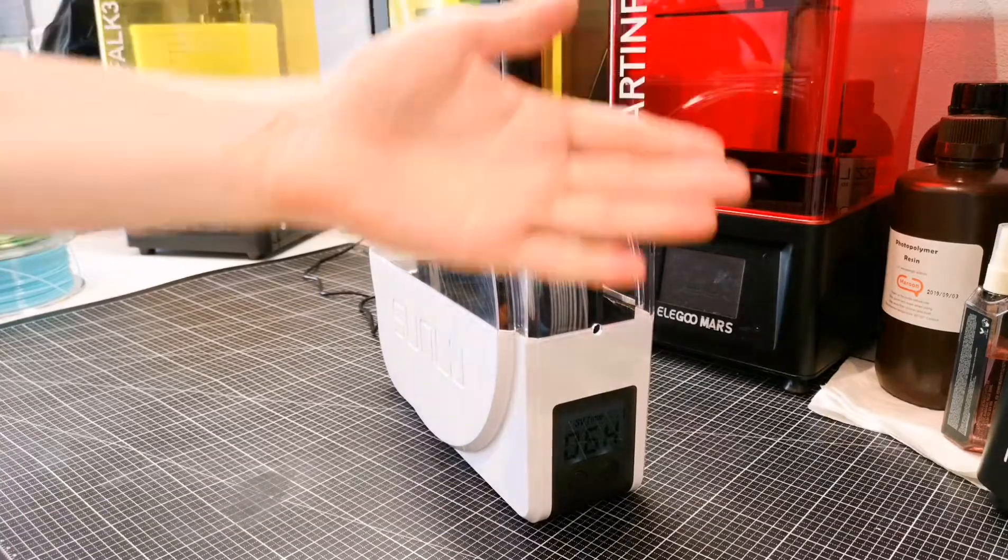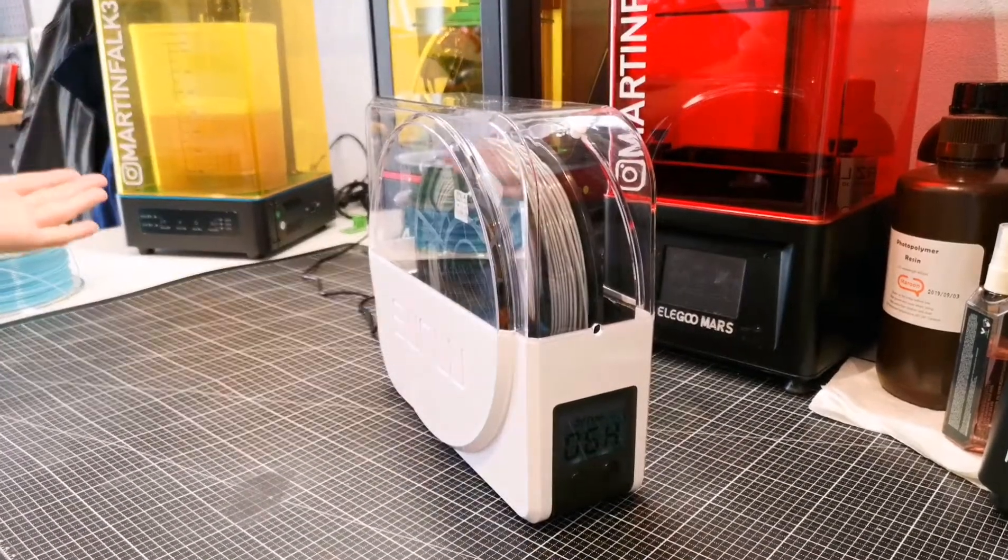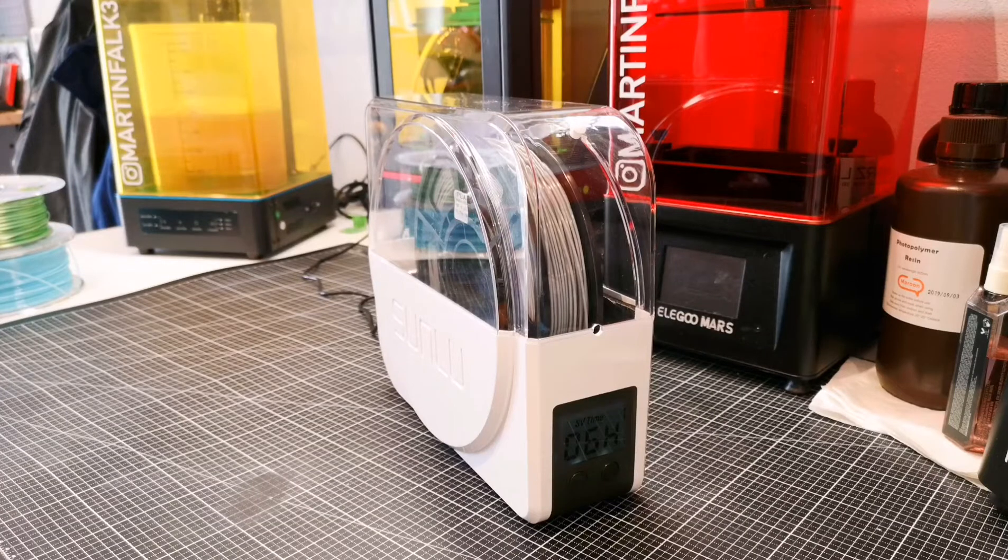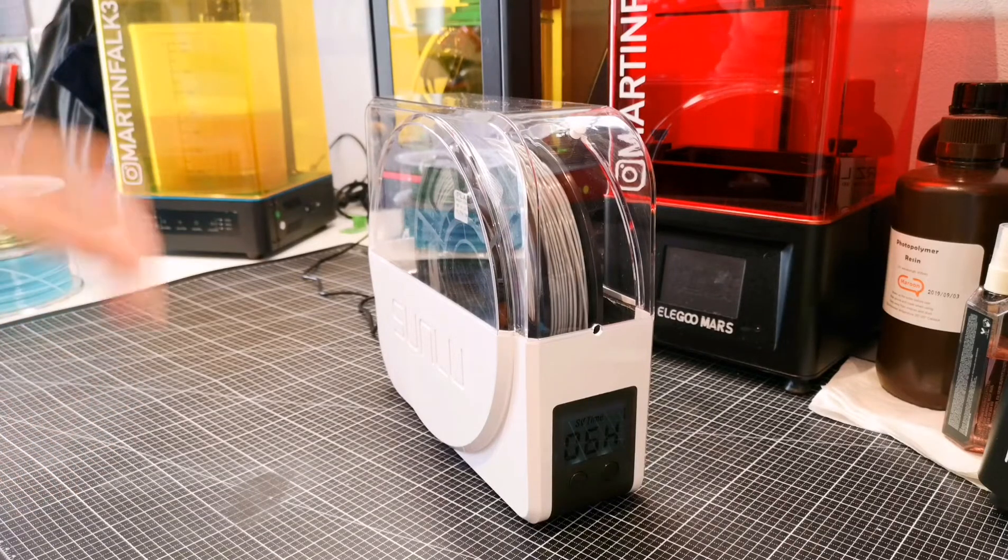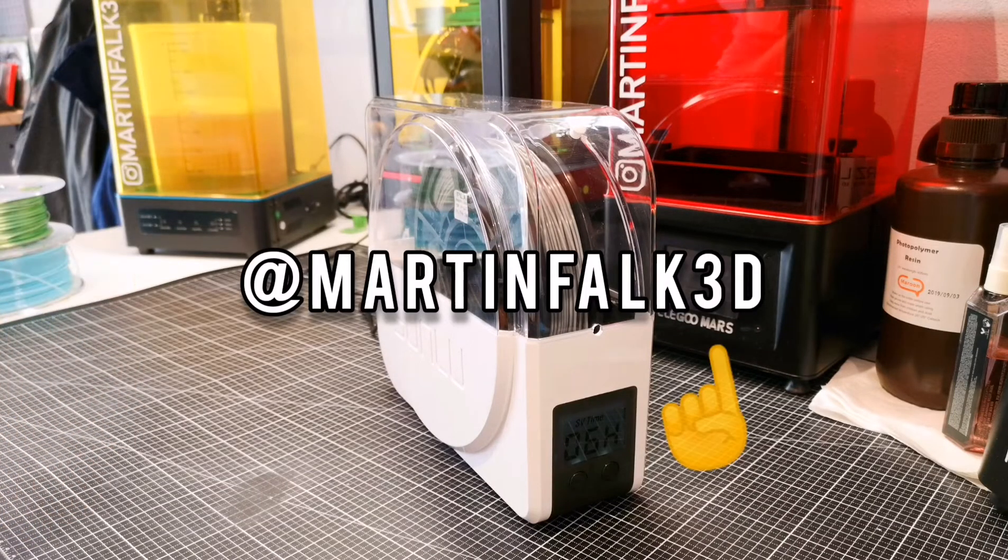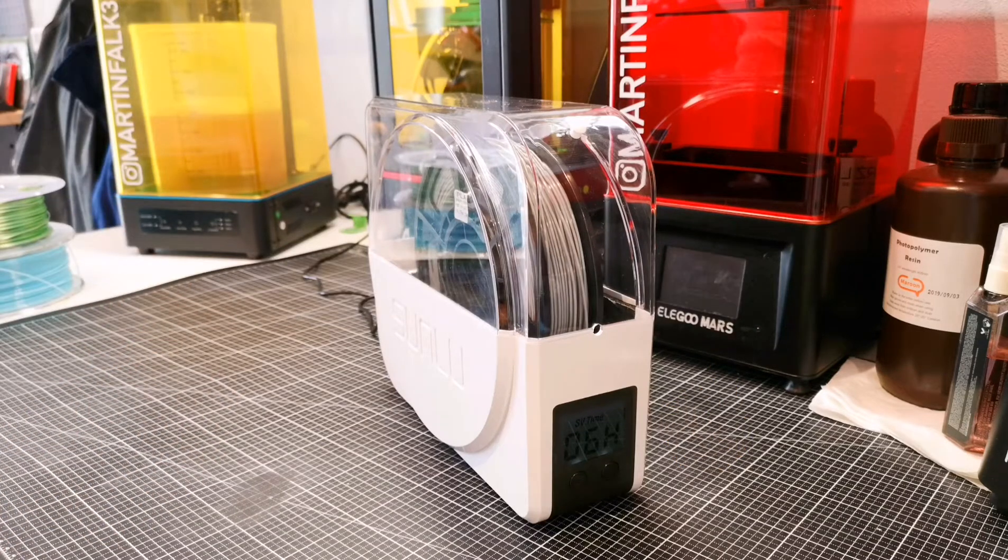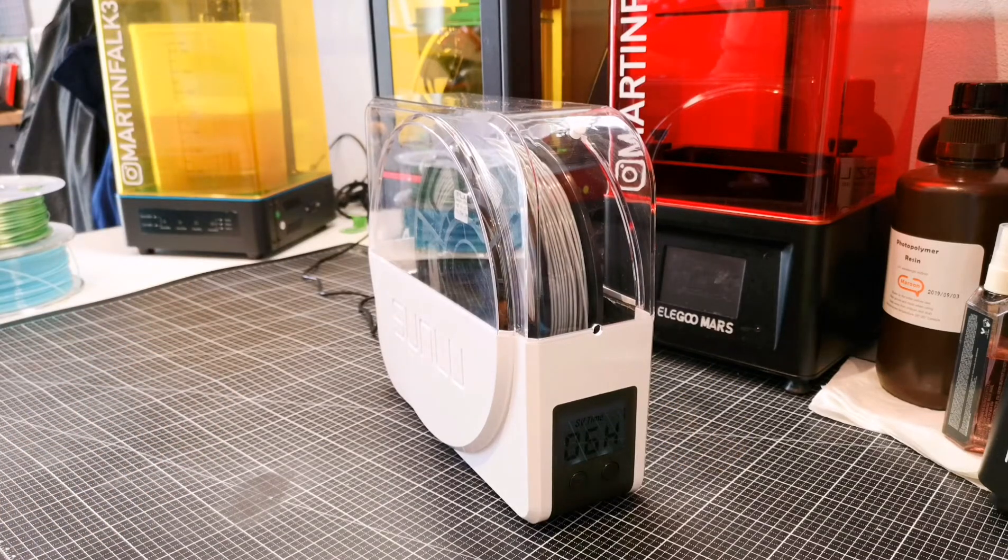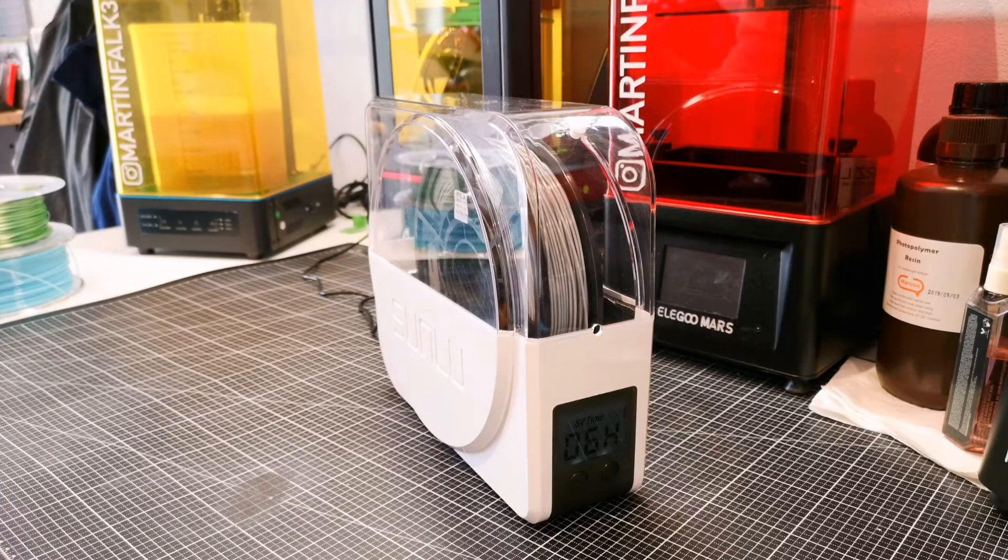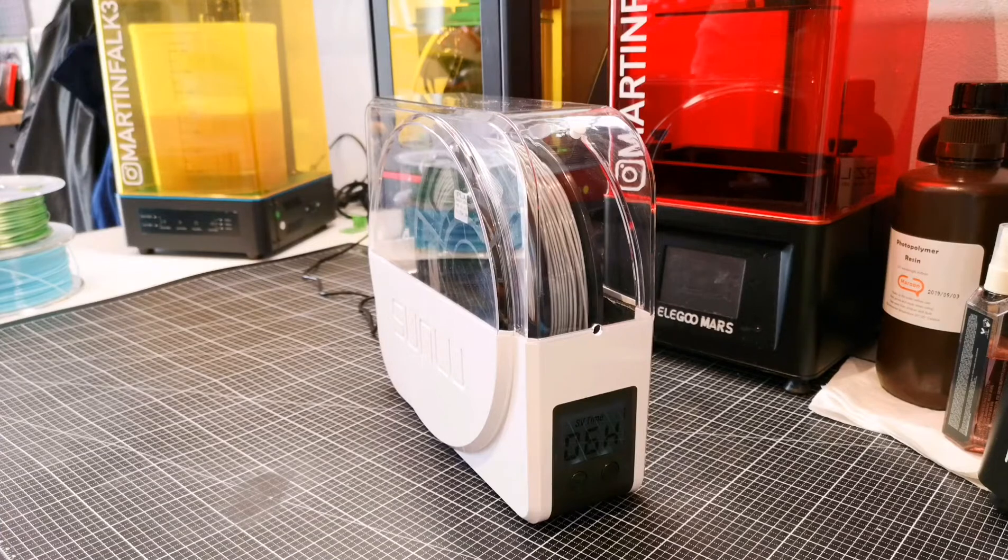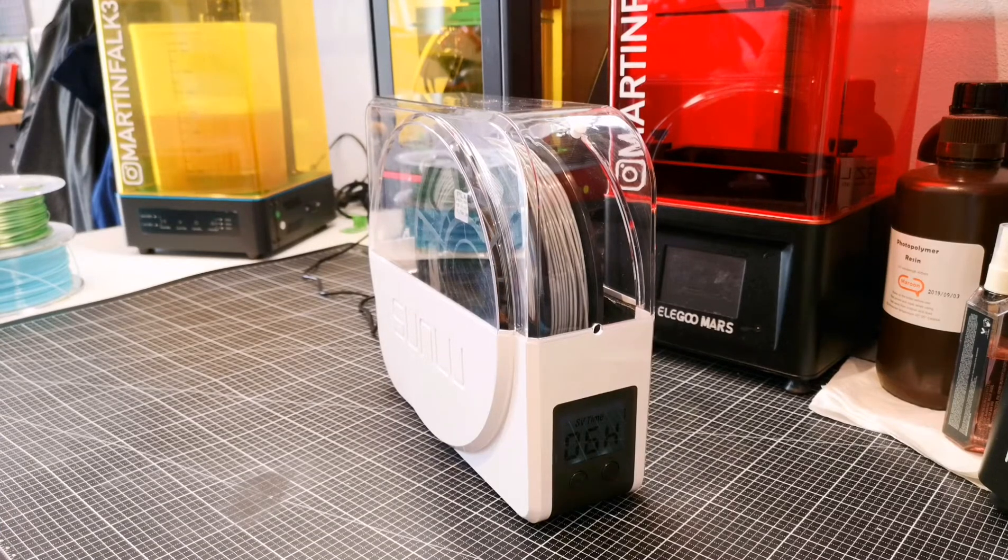If you're interested to see what else I do, you can probably see I have some resin printers on the back side here. I post a lot on Instagram and you can check out my profile at martinfalk3d. I do a lot of RC stuff and some cool resin prints. Go there, follow me, comment, like, drop me a message. Thank you for watching guys, see you on the next video. Bye bye.